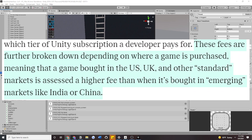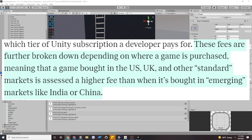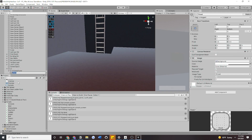This was due to the fees being broken down depending on where the game is purchased. A game bought in the US, the UK, and other markets is assessed a higher fee than when it's bought in emerging markets like India or China. The problem with this old system is that in the future, there could be bad actors — people purposely trying to bankrupt indie studios.